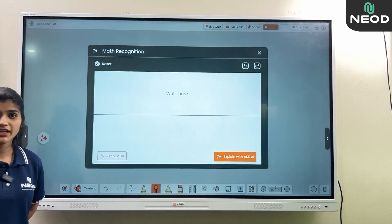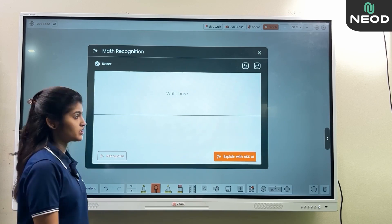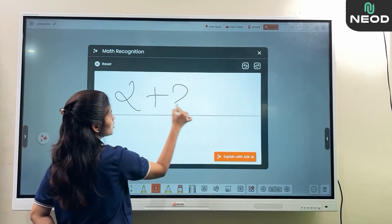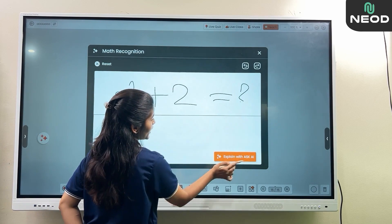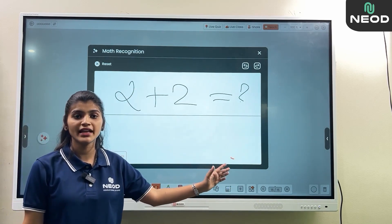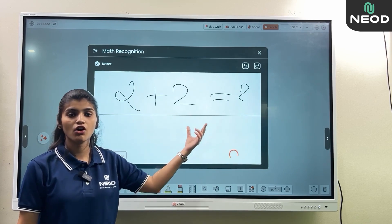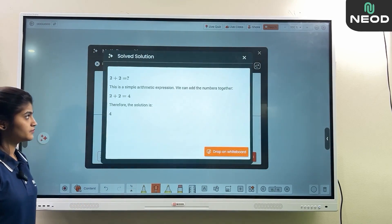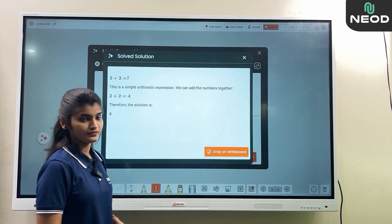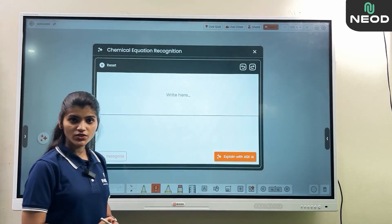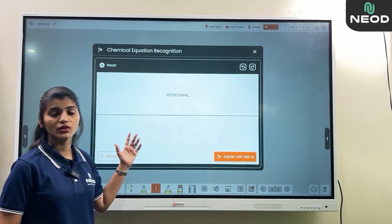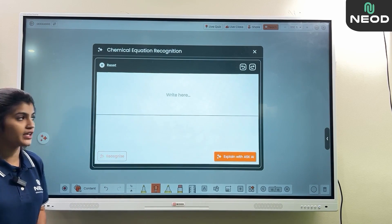The panel also provides mathematical formula recognition — for example, writing '2 + 2 = ?' and the AI gives you a complete explanation of the question or formula. Here is the answer with its explanation. Similarly, a chemistry formula or equation written here will also receive the same AI-generated explanation.